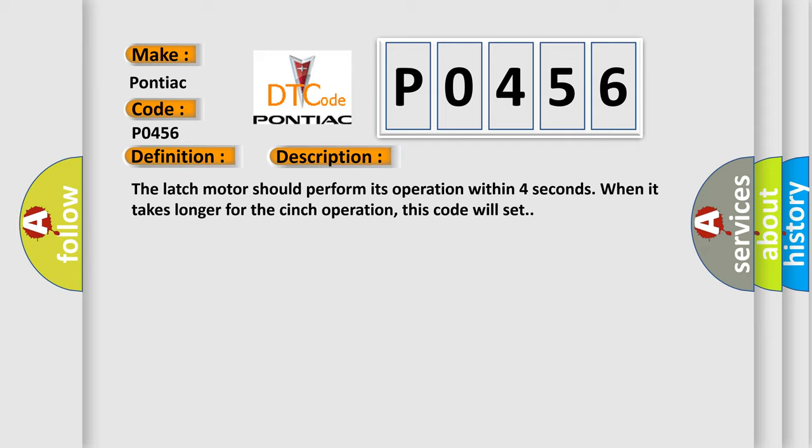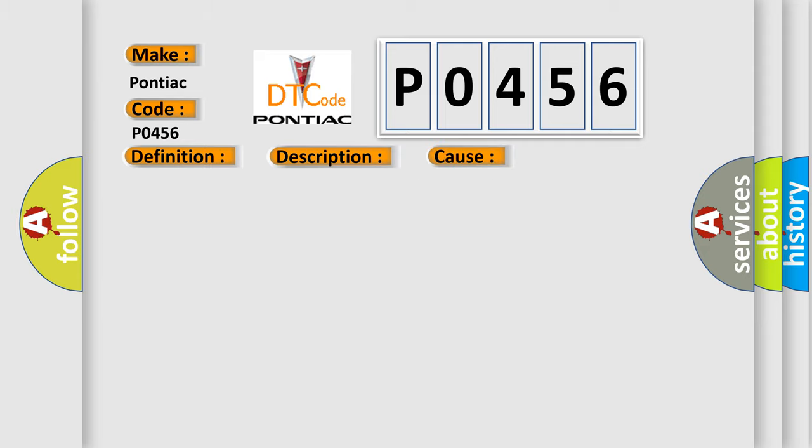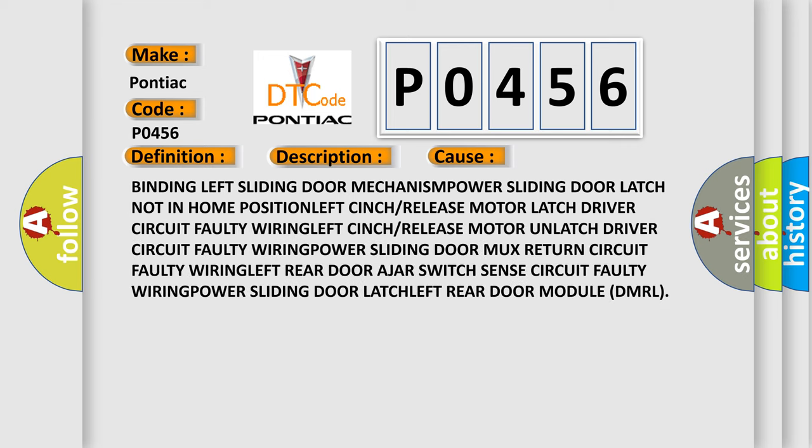This diagnostic error occurs most often in these cases: Binding left sliding door mechanism, power sliding door latch not in home position, left cinch or release motor latch driver circuit faulty wiring, left cinch or release motor unlatch driver circuit faulty wiring, left rear door sliding door module return circuit faulty wiring.